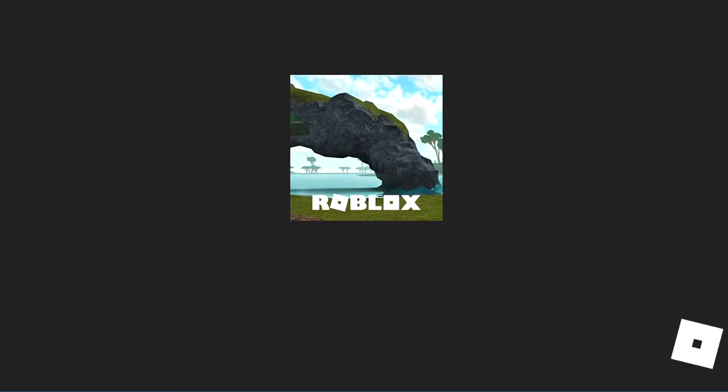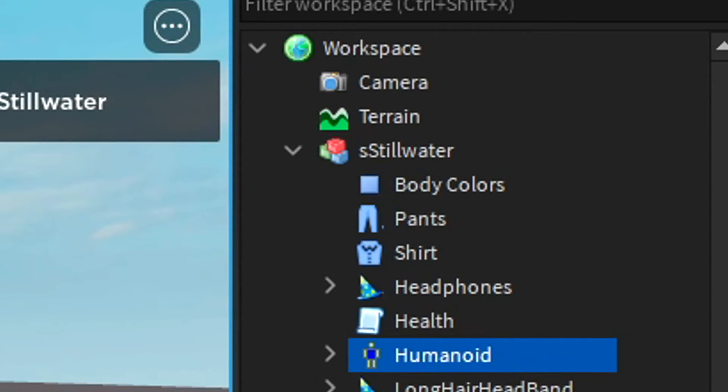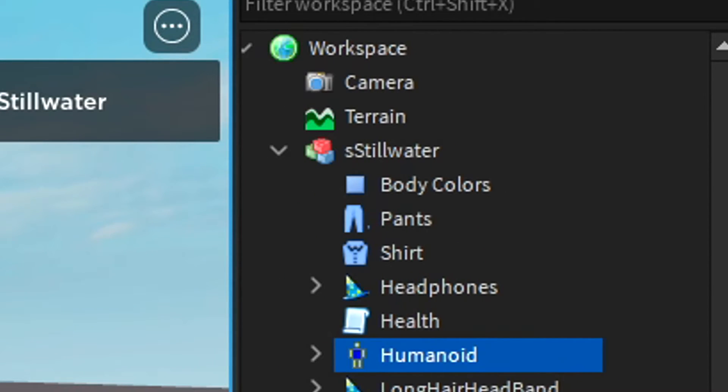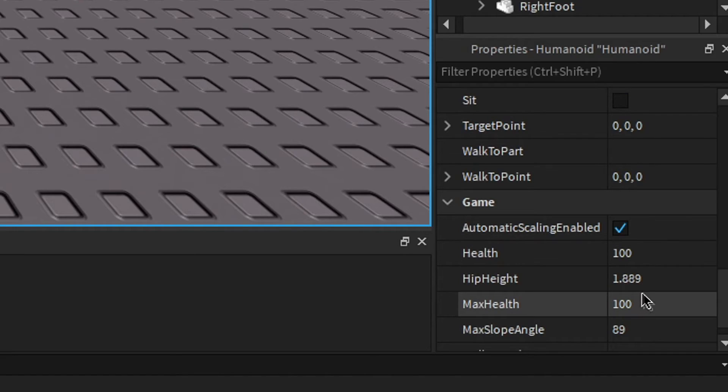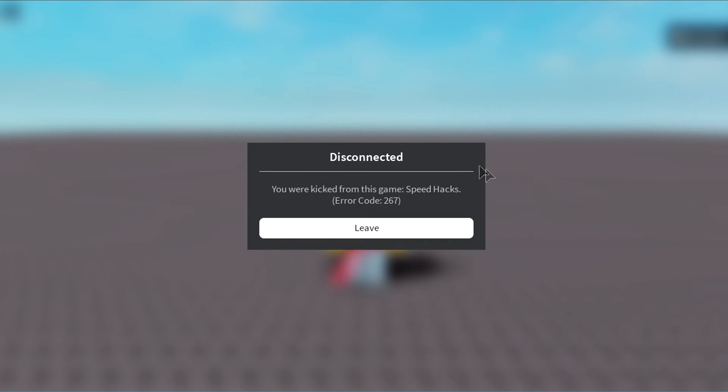Now if we play it again, and we go this time to change our walk speed, by going in here, going here, scrolling down to walk speed and changing it to 20, it'll kick us for speed hacks.